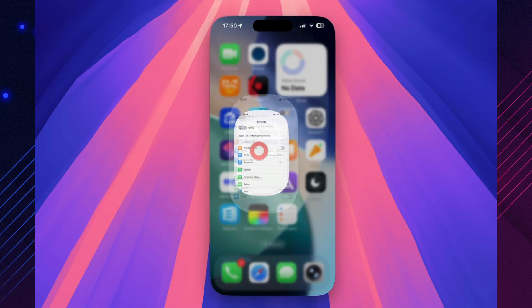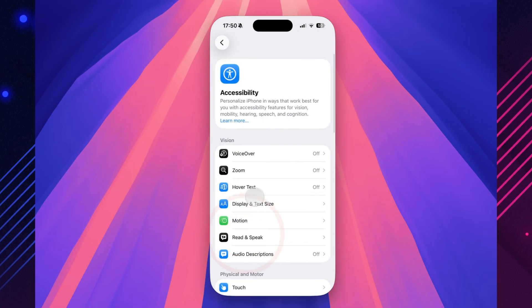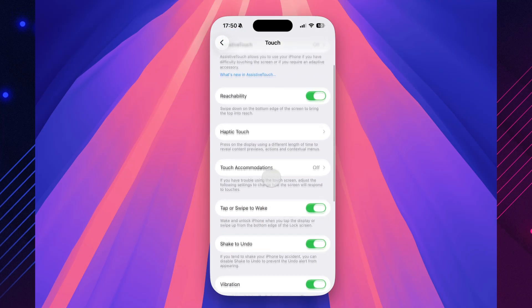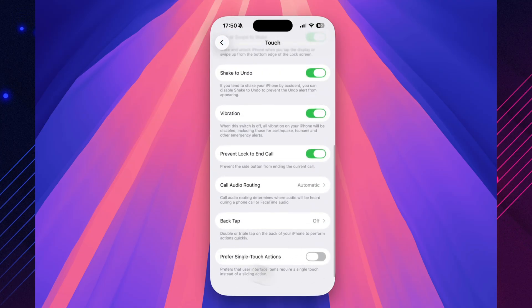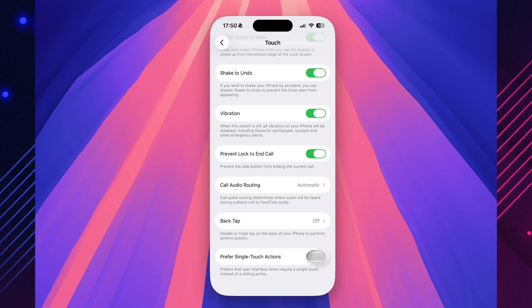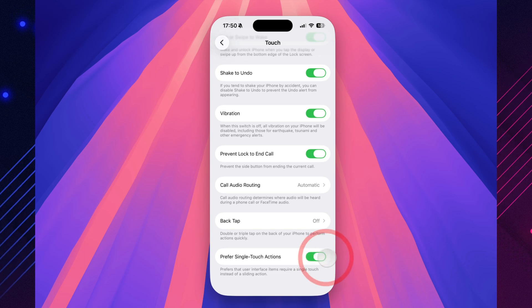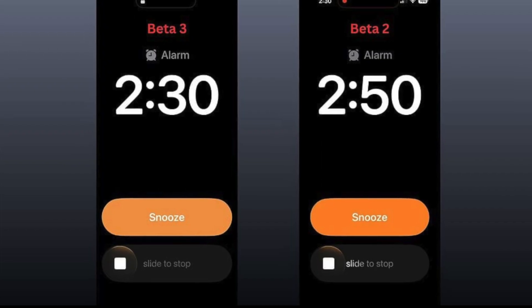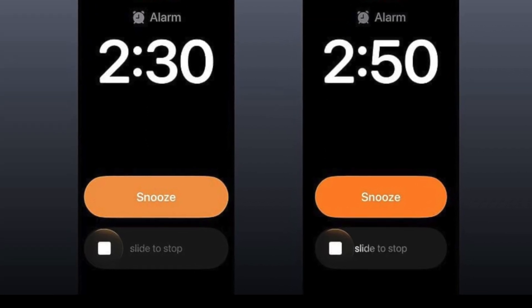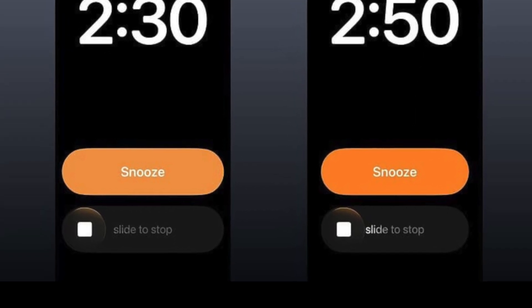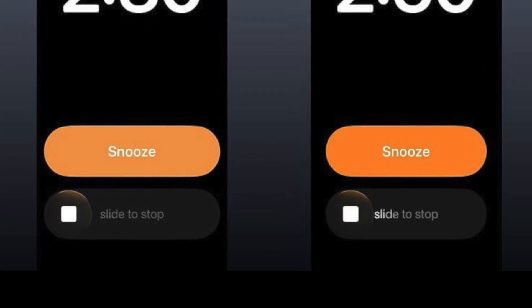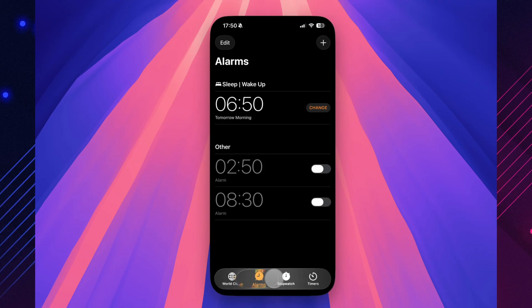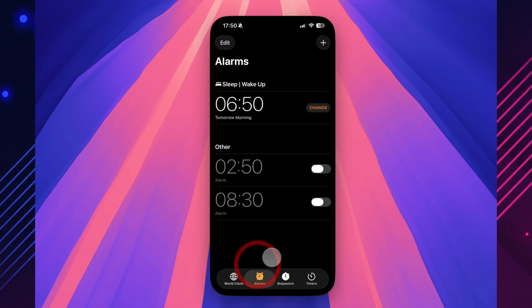Go to Settings, Accessibility, Touch, then scroll to the bottom. You'll find a new option called Prefer Single-Touch Actions. This lets you trigger certain controls with just one tap instead of a swipe. It's a small but thoughtful addition, making gestures feel quicker and smoother, especially on larger screens. And that slide-to-cancel alarm introduced in Beta 2? It's been redesigned. The slider is now wider, more balanced, and visually cleaner. A tiny detail, but at 6 in the morning, half asleep and reaching for your phone, that smoother motion makes all the difference.